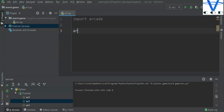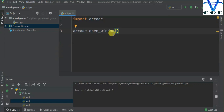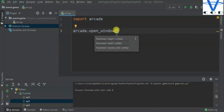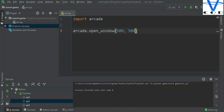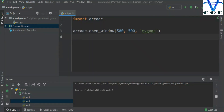To create a window for the game we have the function 'arcade.open_window'. The first parameter is height, the second is width, and the third is the window title. Let's set the height to 500, width to 500, and the title to 'My Game'. We also need to create an infinite loop to keep the window open, using 'arcade.run'.